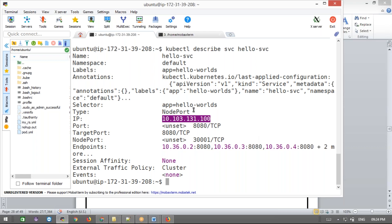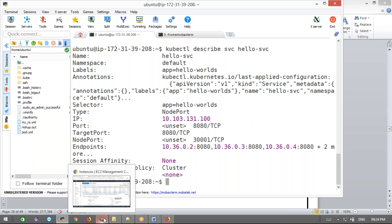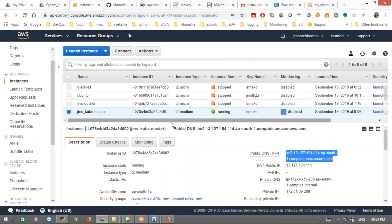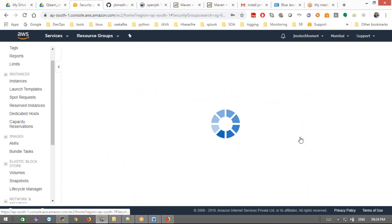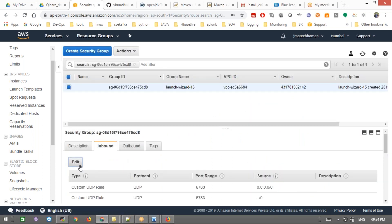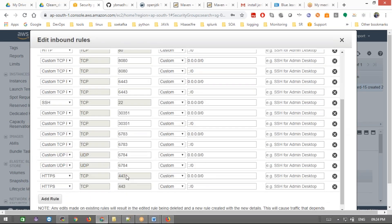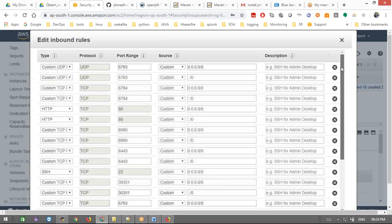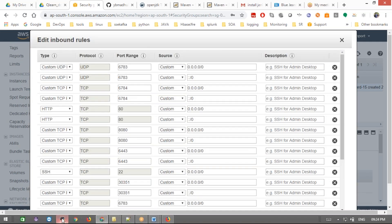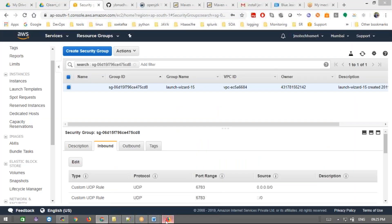To access the service object from outside, you need to allow the port in the security group. We need UDP port 6783 and 6784 open in the security group. I think those were added when we installed the cluster — let me check. In the launch configuration, yes, 6783 and 6784 UDP are already there. So we can access the application from outside using that.